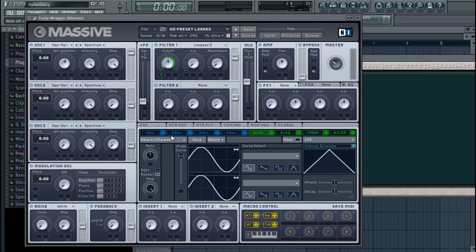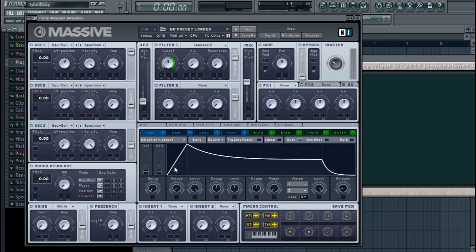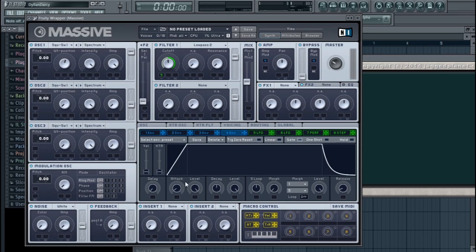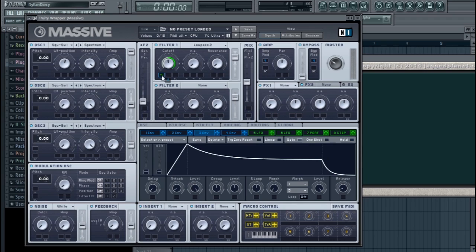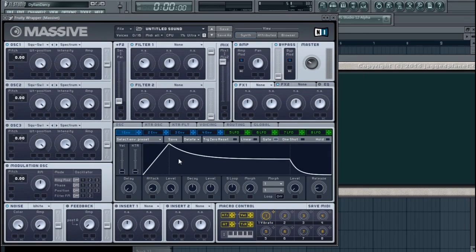For an envelope, the best one to look at is the amplitude envelope set over here. If you put an envelope on a parameter, you can control how much the modulation affects the knob. Now let's have a look at the various different types.